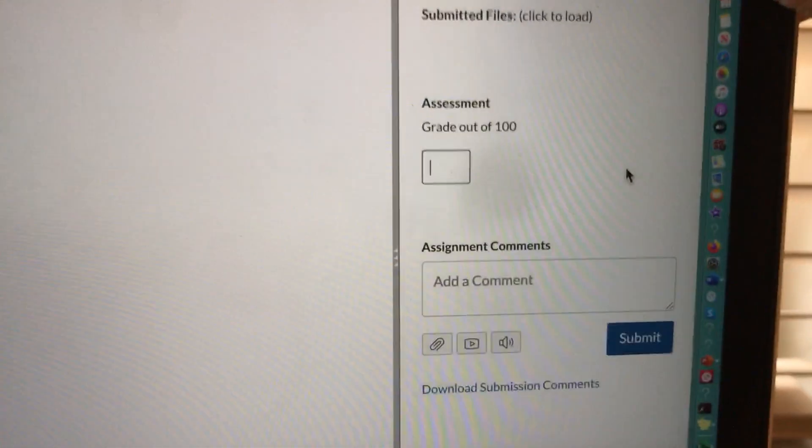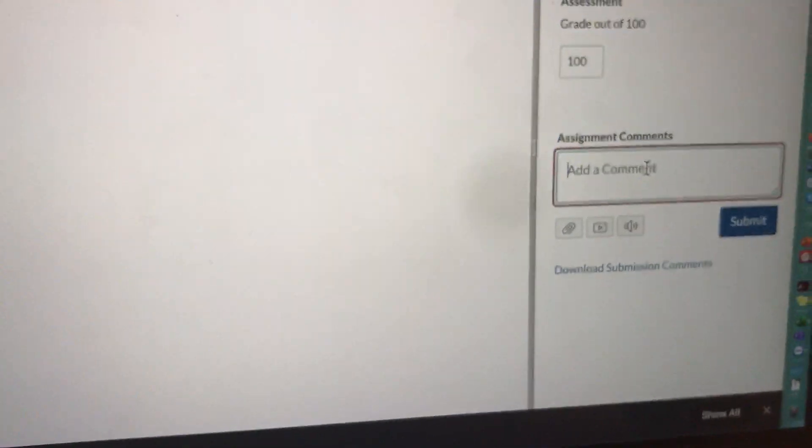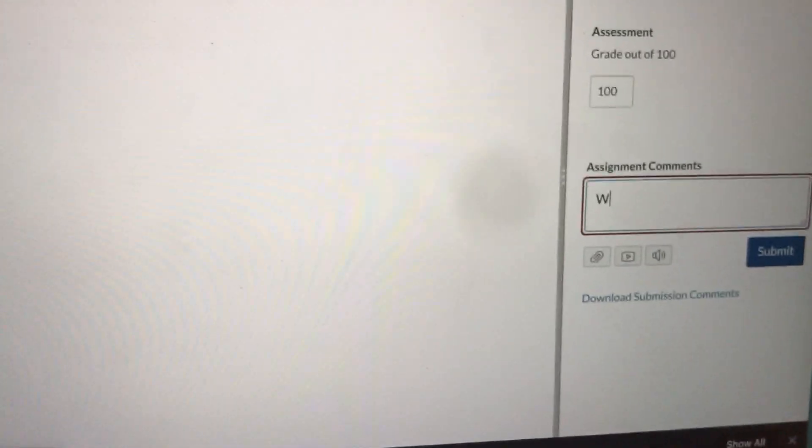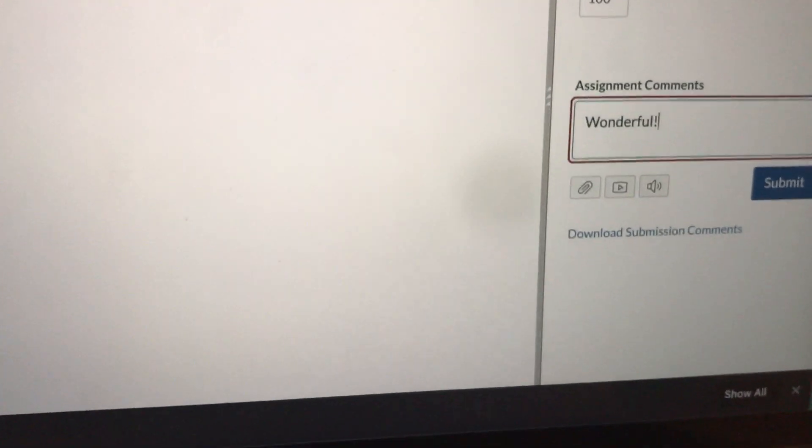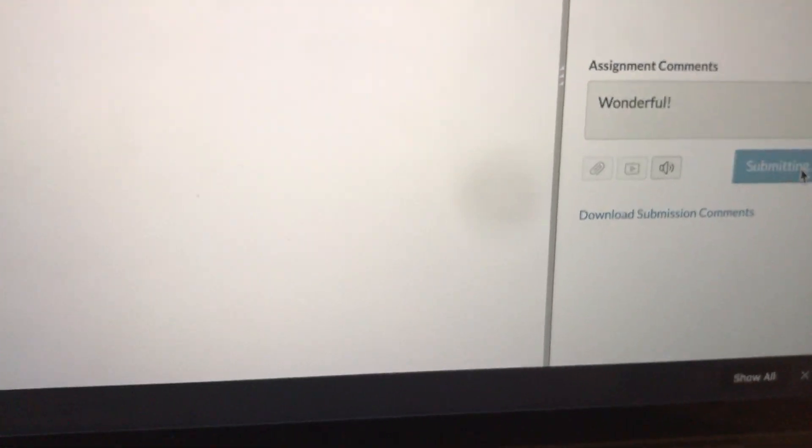I'm going to go ahead and give this student a grade out of a hundred. I'm going to give him a hundred and in the comments box I'm going to say wonderful and I'm going to hit submit.